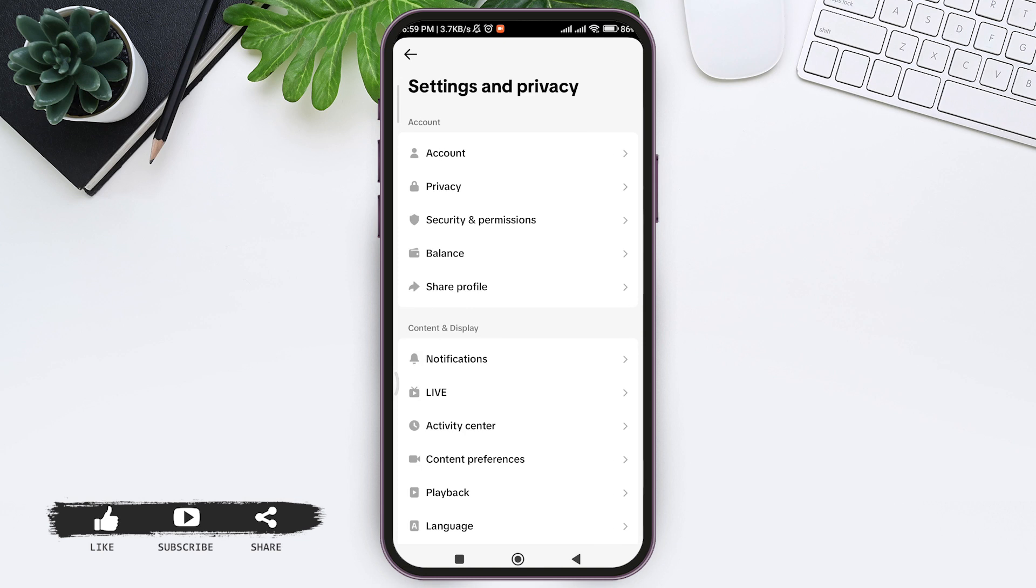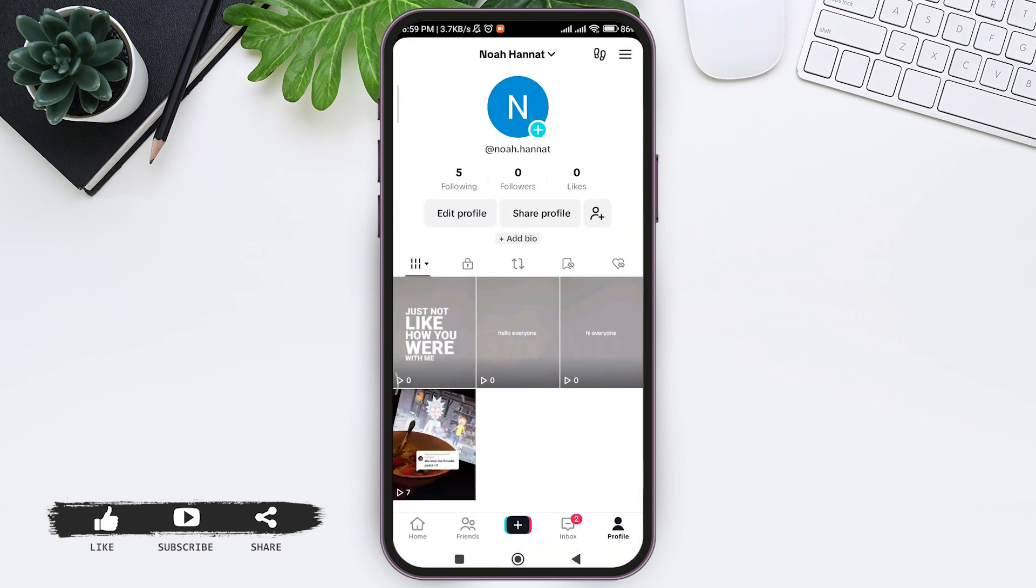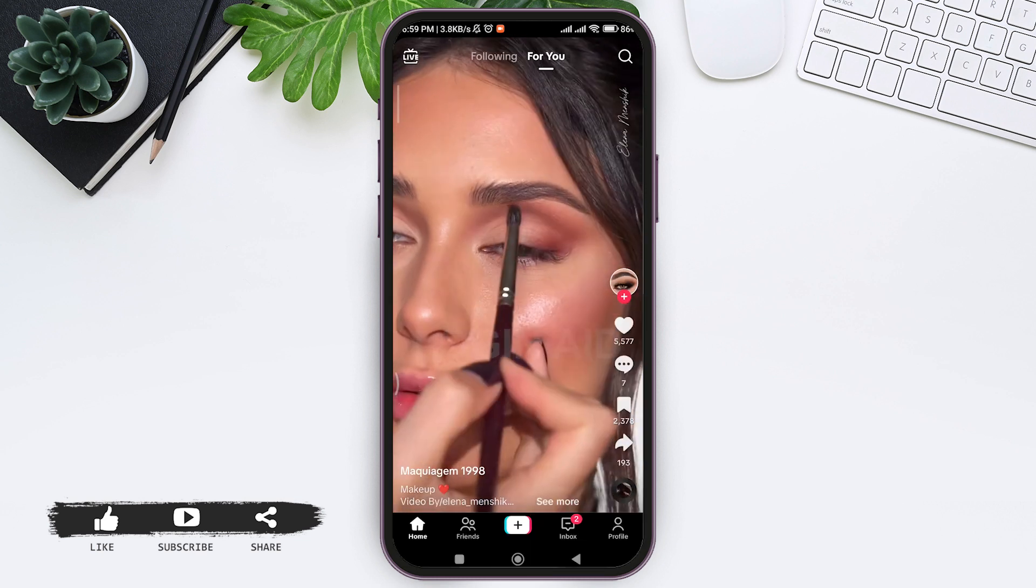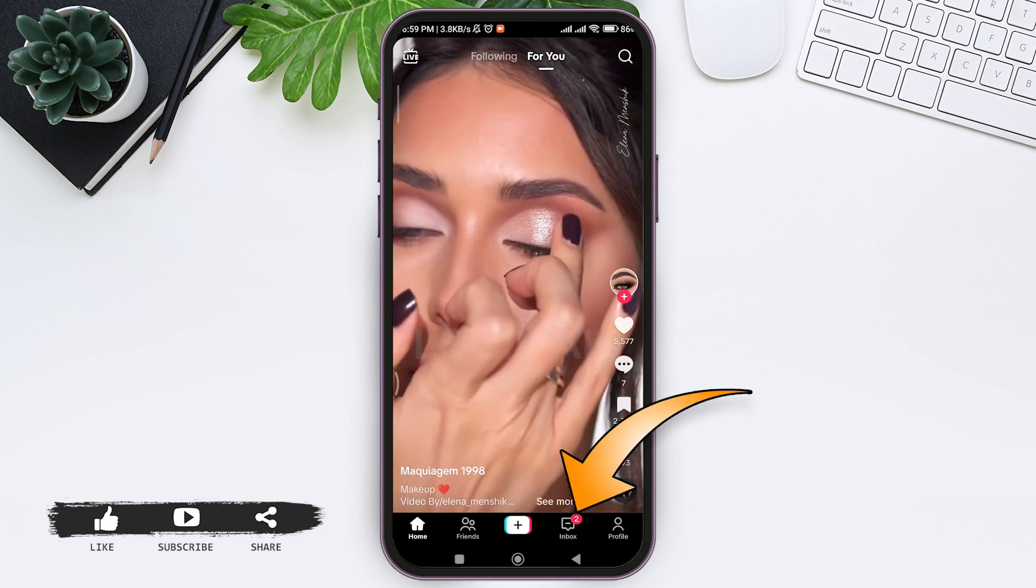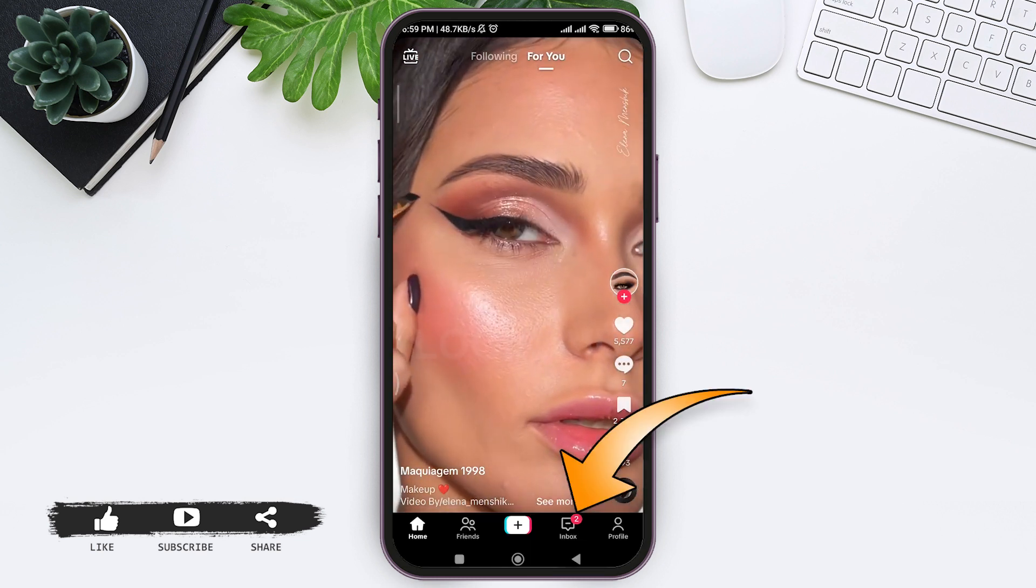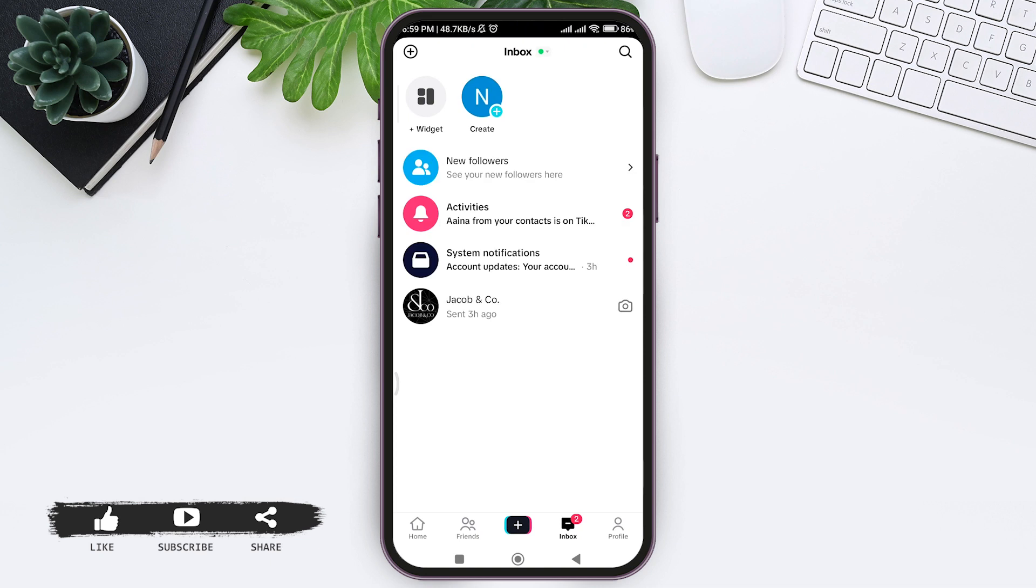For another method, go back to your home page on your TikTok, then tap on inbox at the bottom. With that, now here you will be taken to your inbox site. Now here you can see a green dot at the top. That means your activity status is turned on.